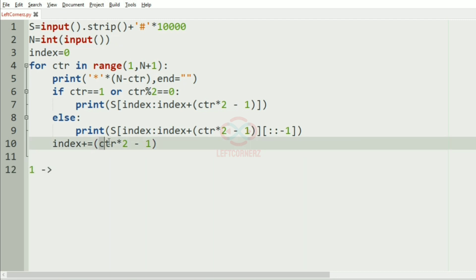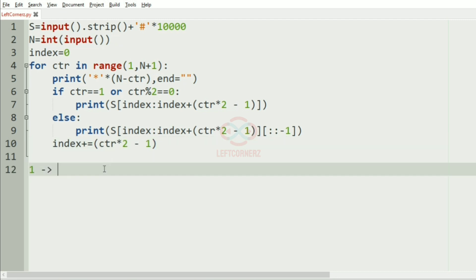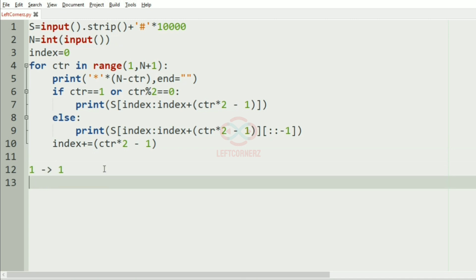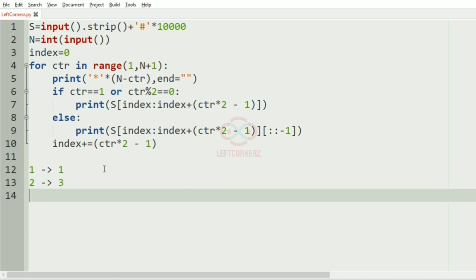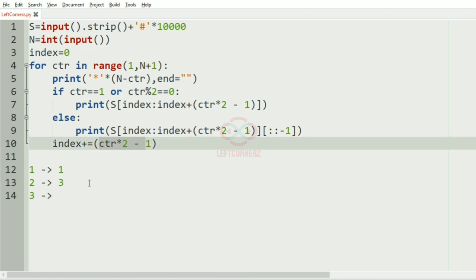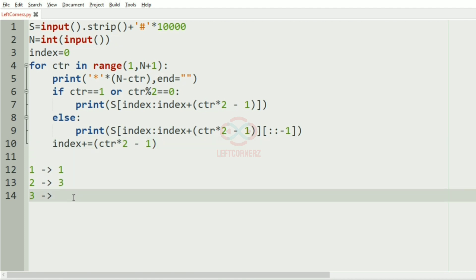So if ctr is 1, then 1 * 2 - 1 is 1. If ctr is 2, then 2 * 2 is 4, 4 - 1 is 3. If ctr is 3, then 3 * 2 is 6, 6 - 1 is 5. So we get the index incremented like this.